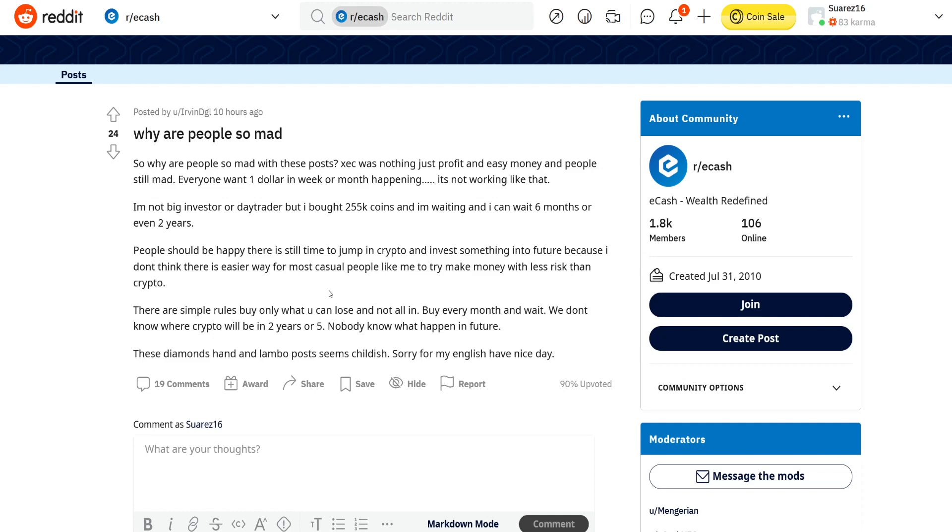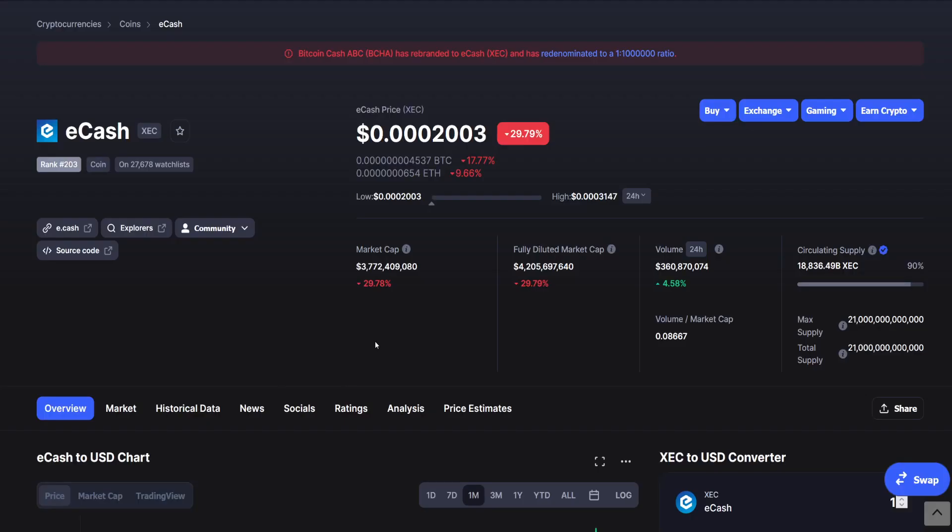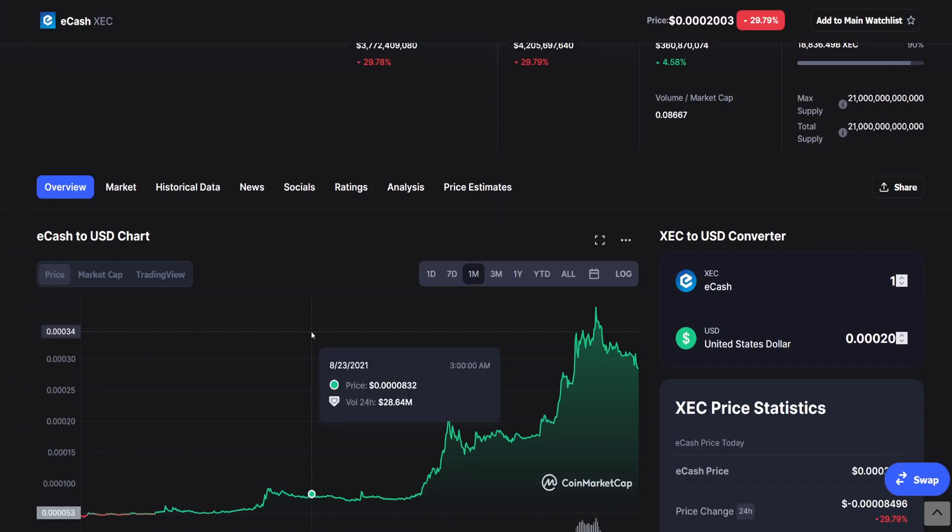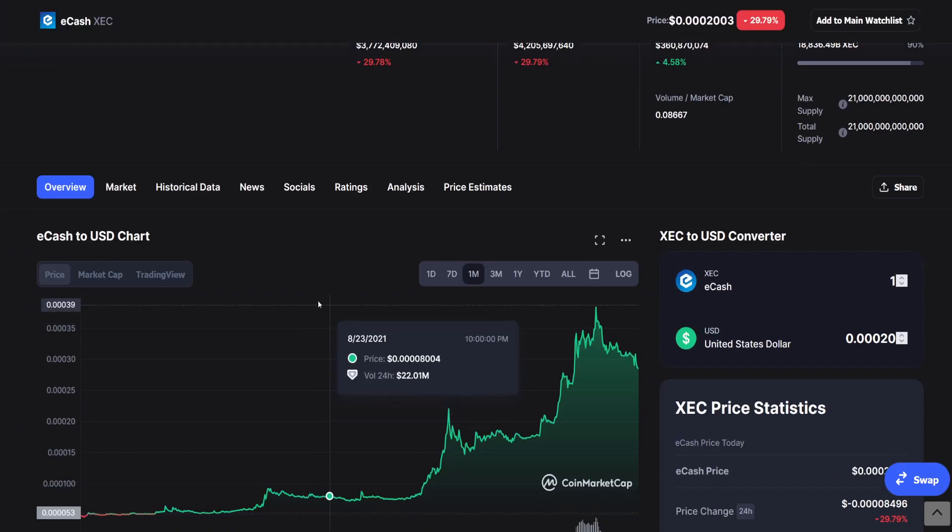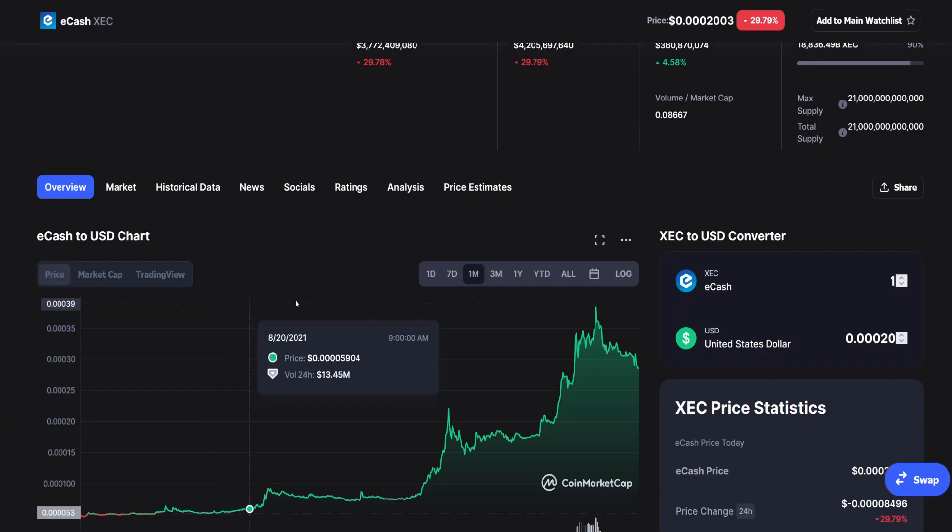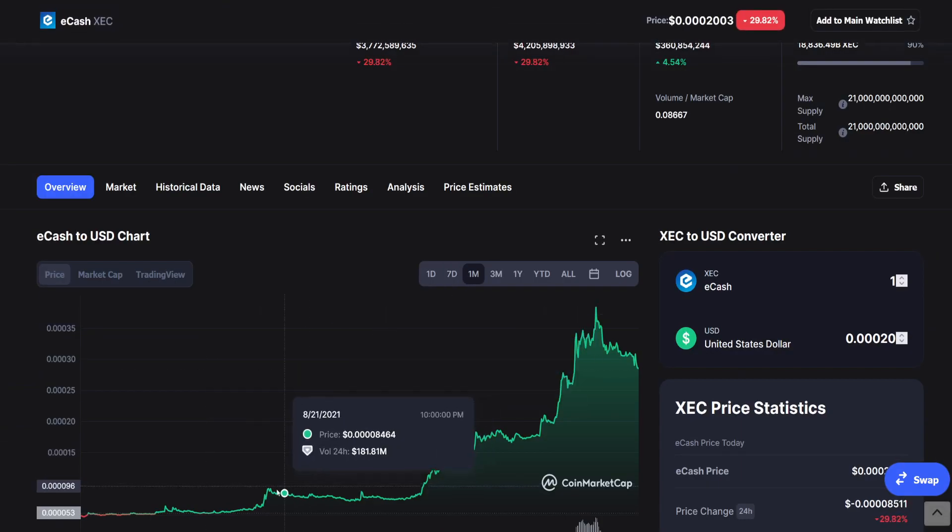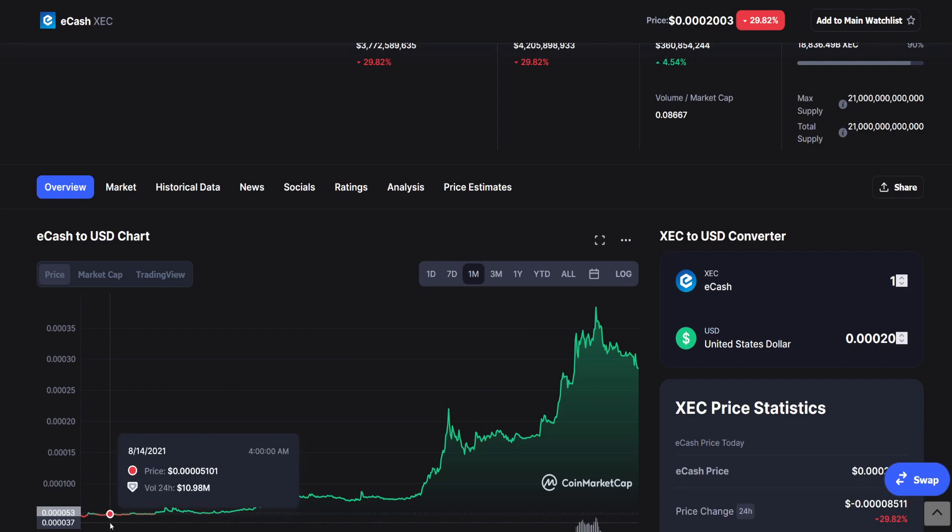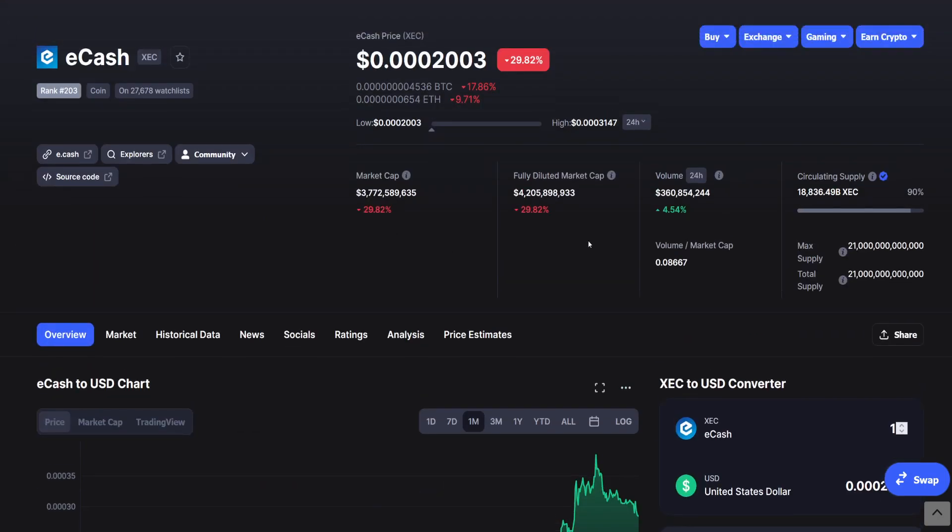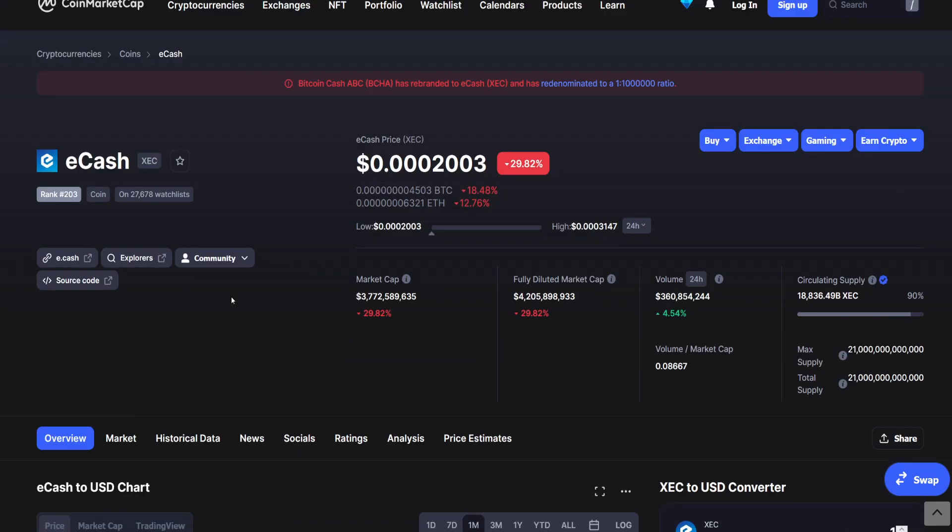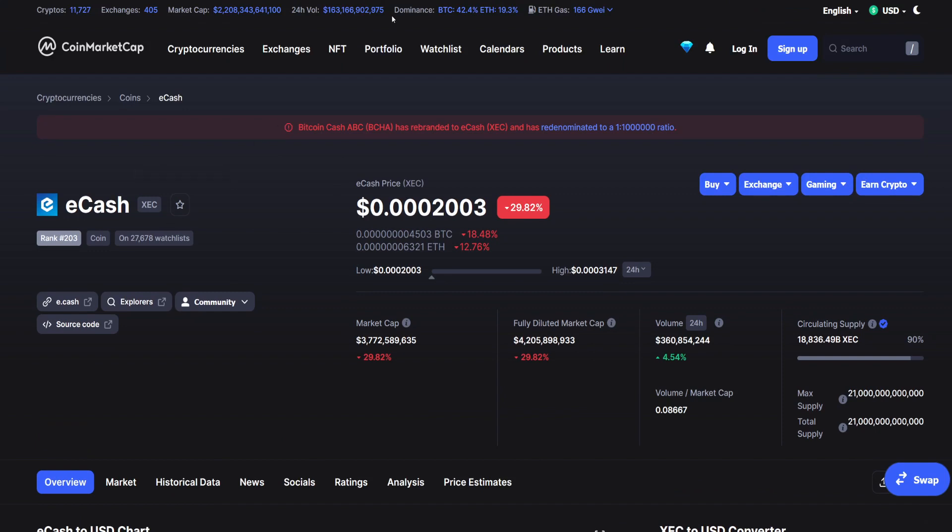Because I don't think there is an easier way for most casual people like me to try to make money with less risk than crypto. There are simple rules: buy only what you can lose and not all in, buy every month and wait. We don't know where crypto will be in two or five years. So this is what he said and I totally agree with him. This is a long-term project and you should definitely wait for its price to happen. This is just the beginning and you can see that in one month we jumped and killed all the way through two or three zeros I would say. I mean look at this volume, this is a crazy 24-hour volume for XEC so there is no need to worry about XEC.